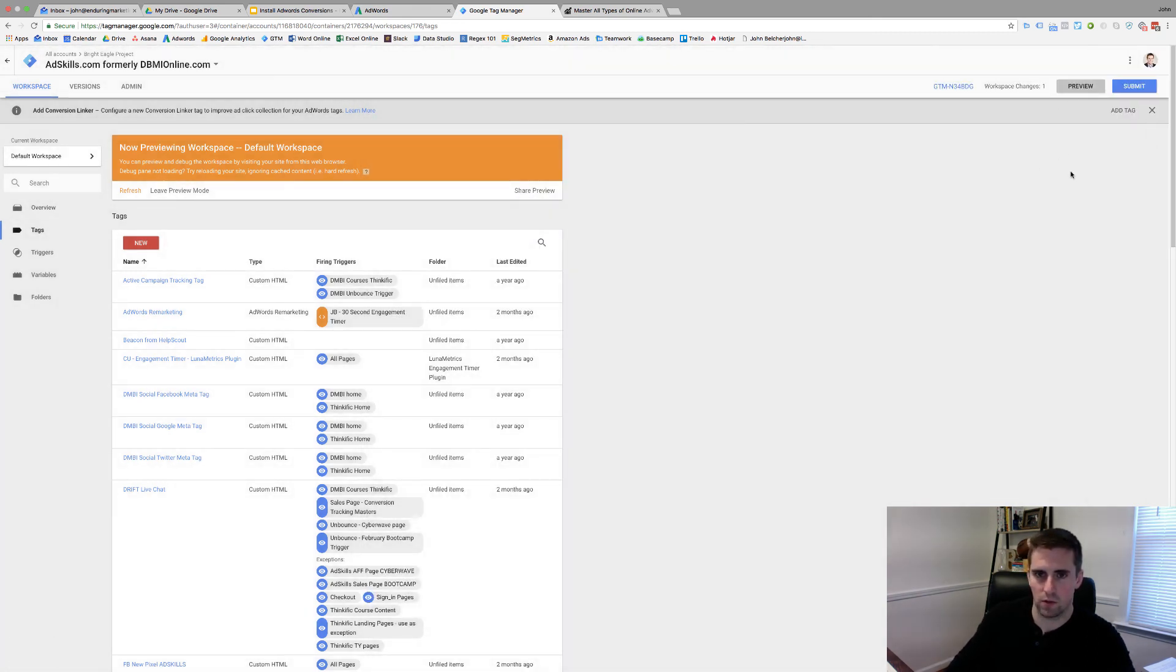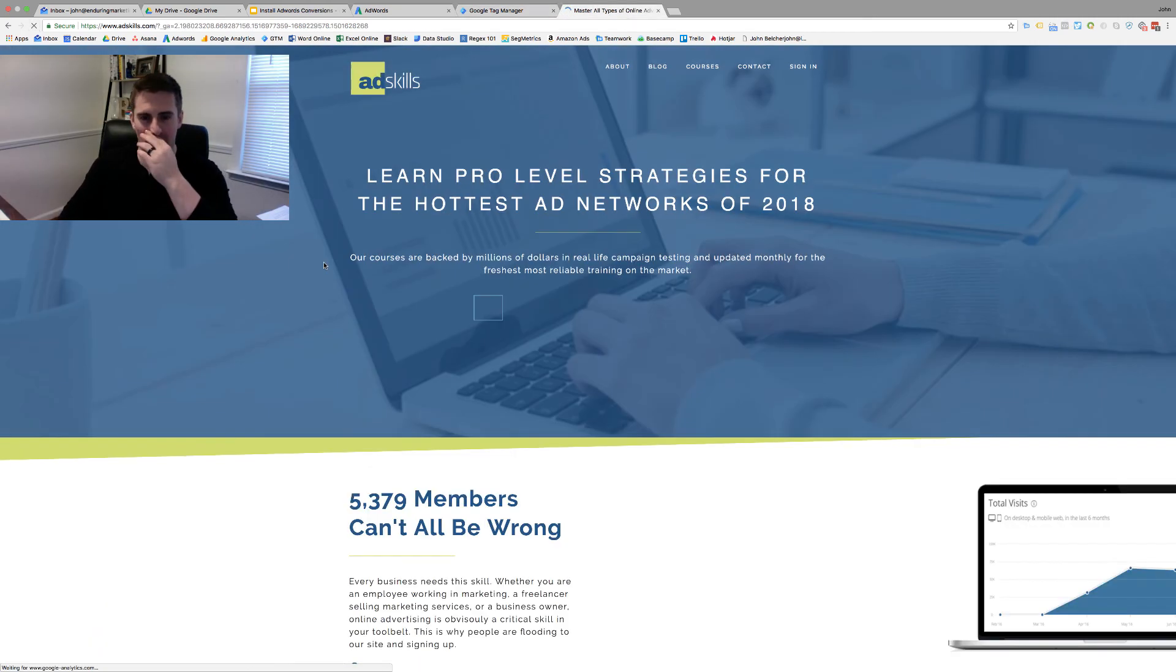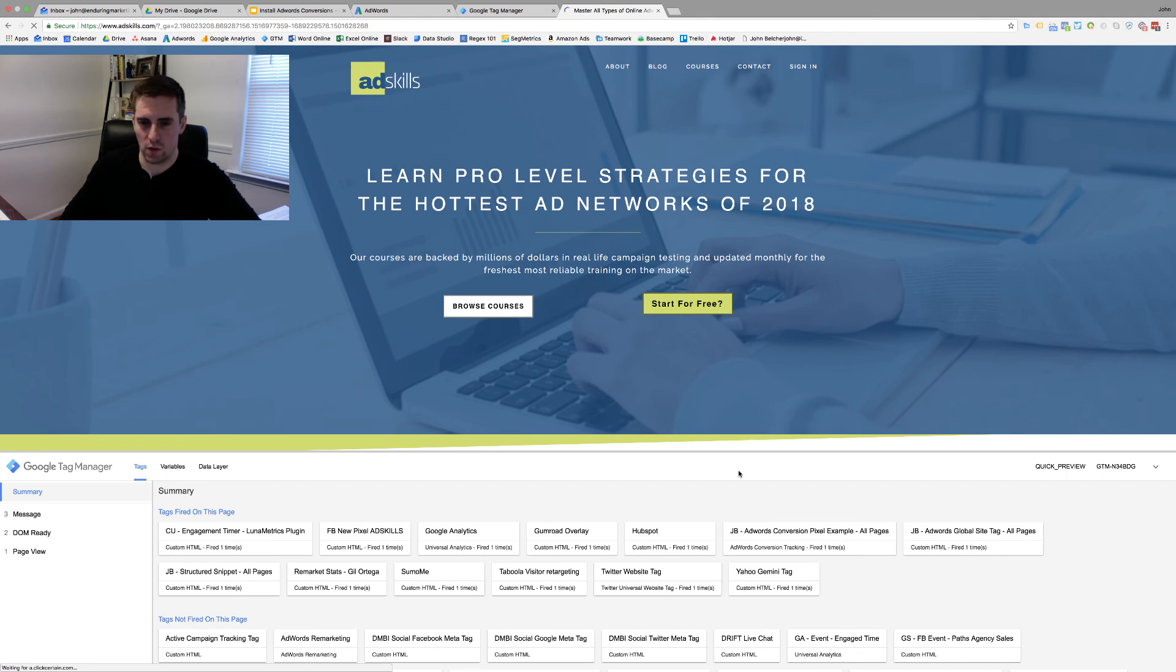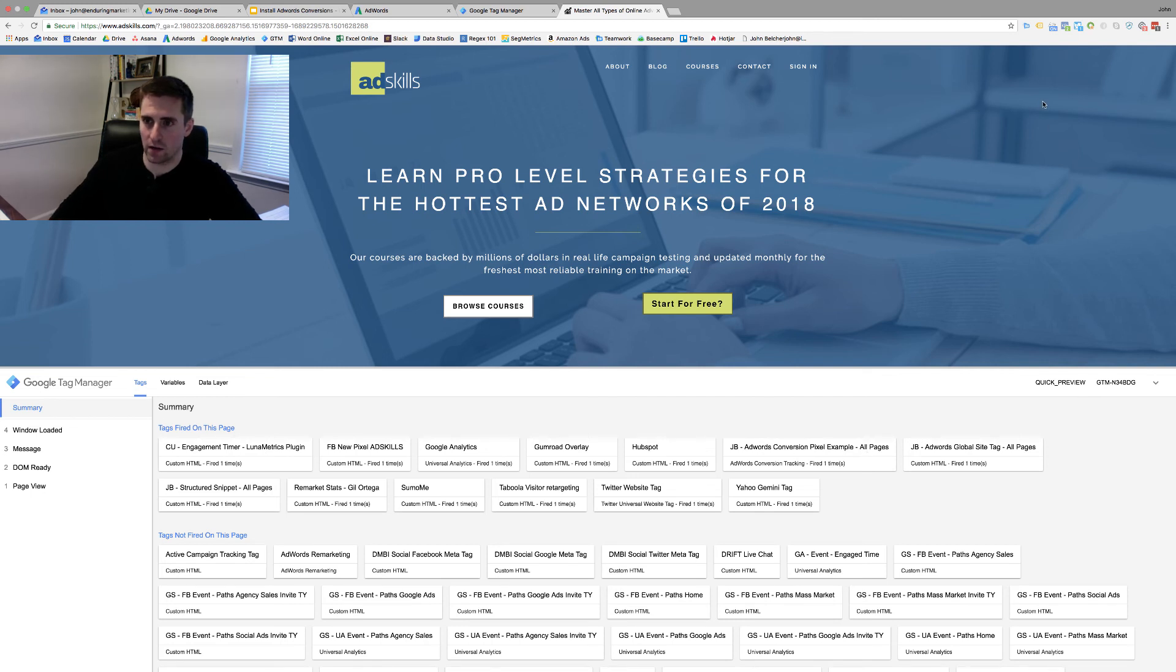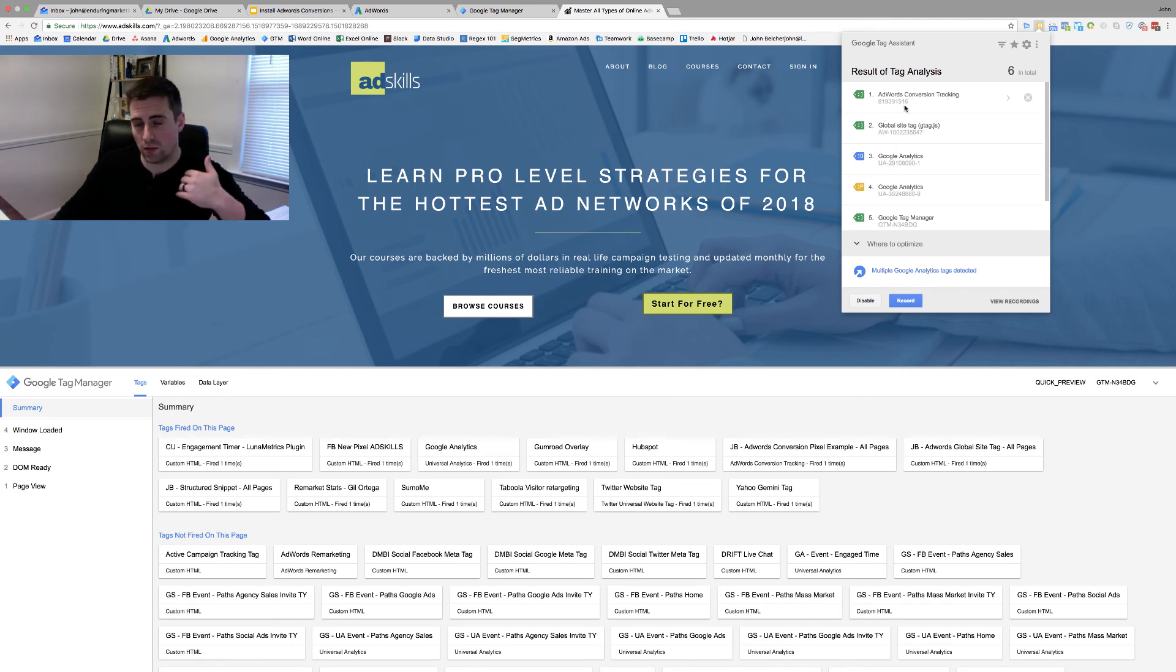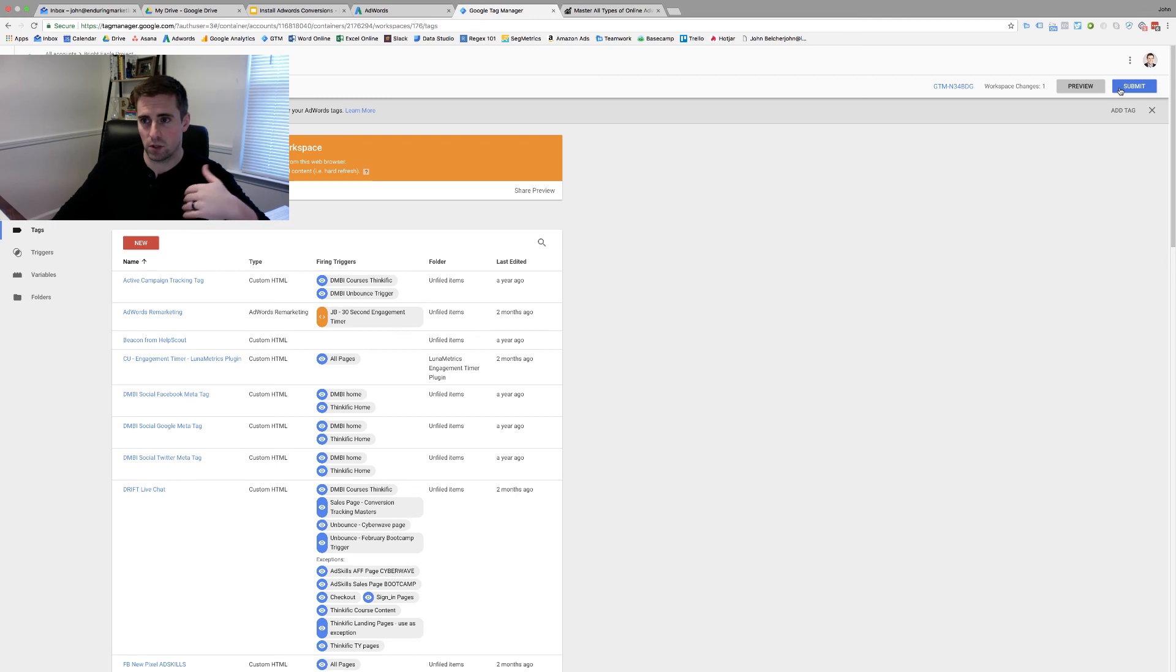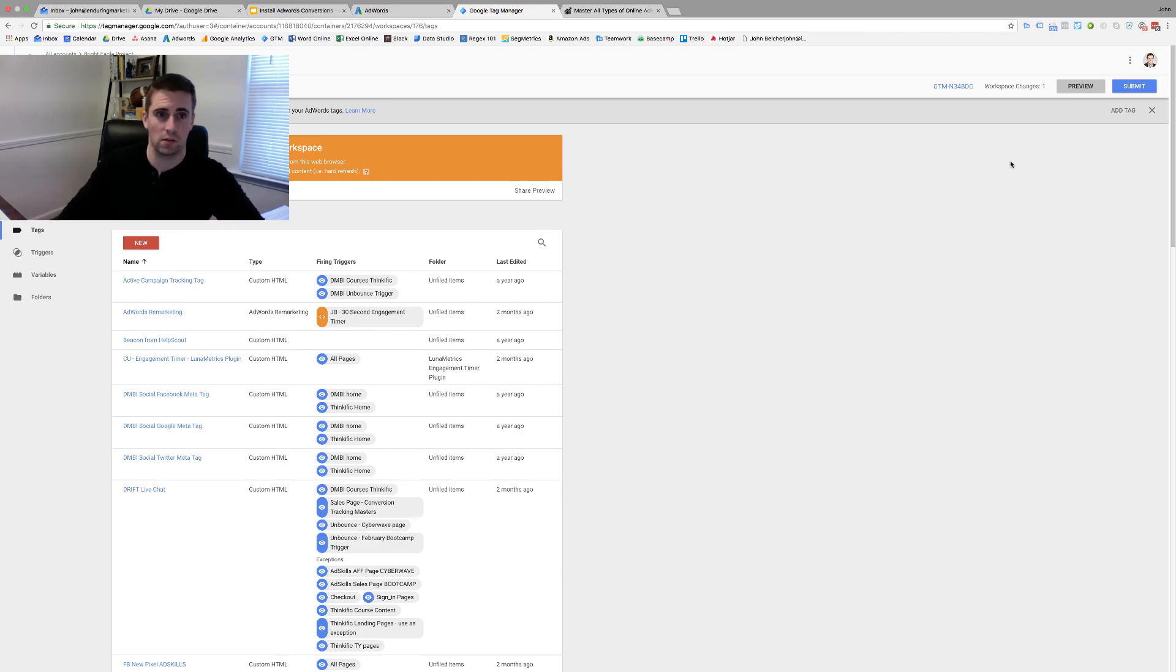Then I'm going to preview this. I'm going to head back to our site. Our preview should pop up and I should see a couple things. JB AdWords Conversion Pixel Example All Pages, that's firing. Also, if I come up here to my Google Tag Assistant, I should see an AdWords Conversion Tracking 819391. So, that's firing as well. Everything is showing that it's firing correctly just the way we want. That's all you have to do. You're going to come back into Tag Manager, click Submit and you'll be off to the races making sure that you've got your conversion pixel in place for that particular conversion.